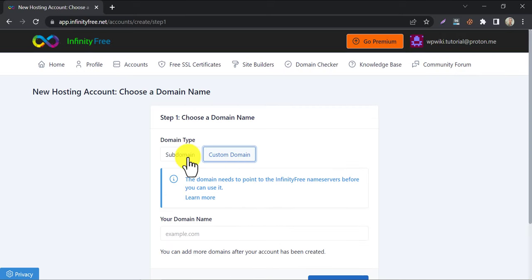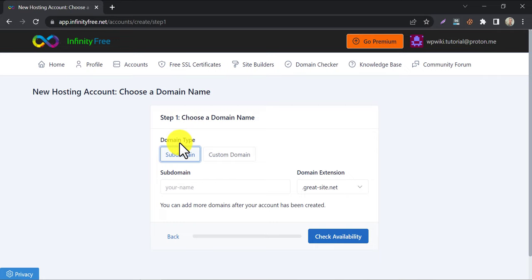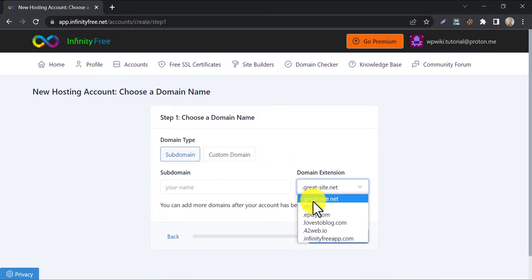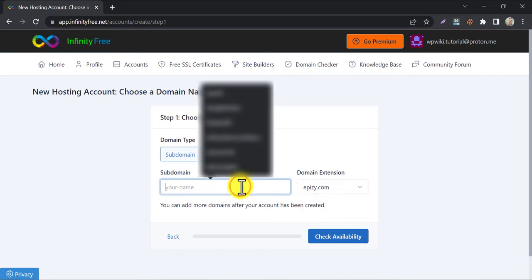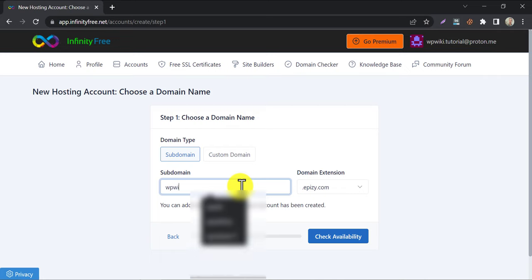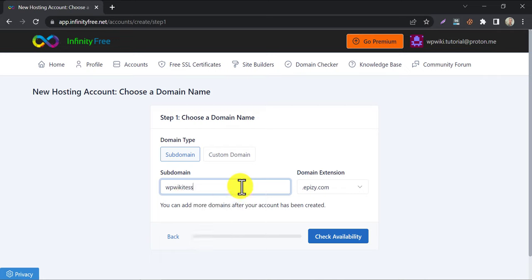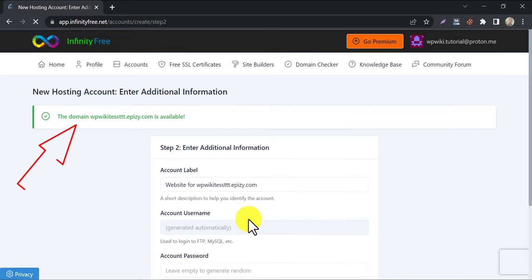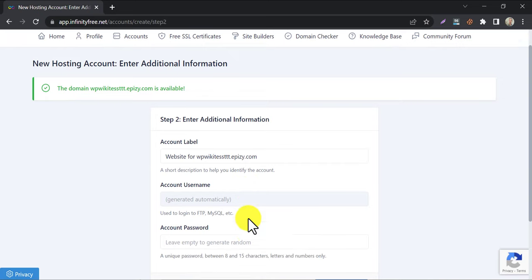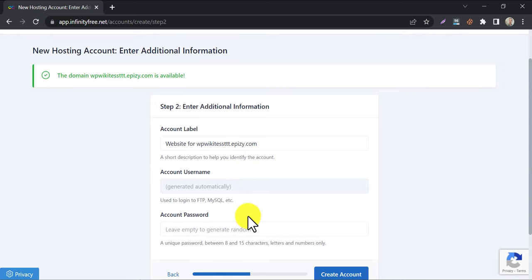This time we will use a free subdomain. Choose any domain extension from this box and write any domain name you want. This domain is available. If it says unavailable to you, then try a different domain. Scroll down and click on create account.